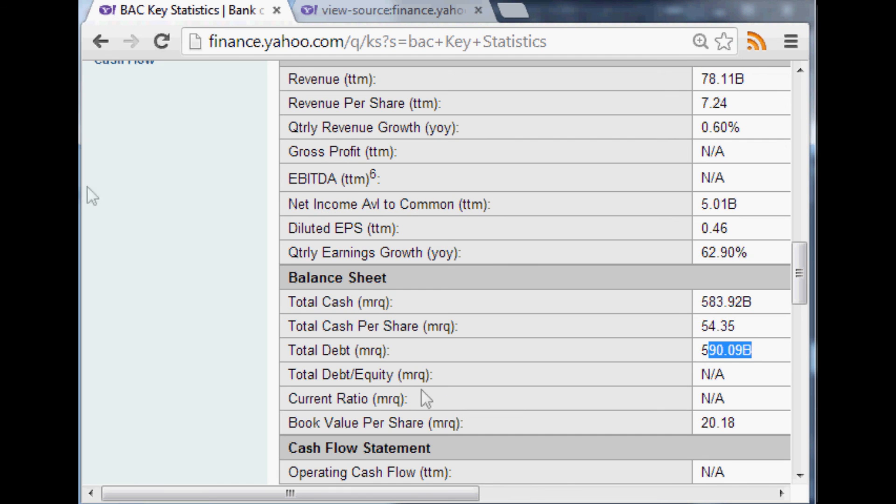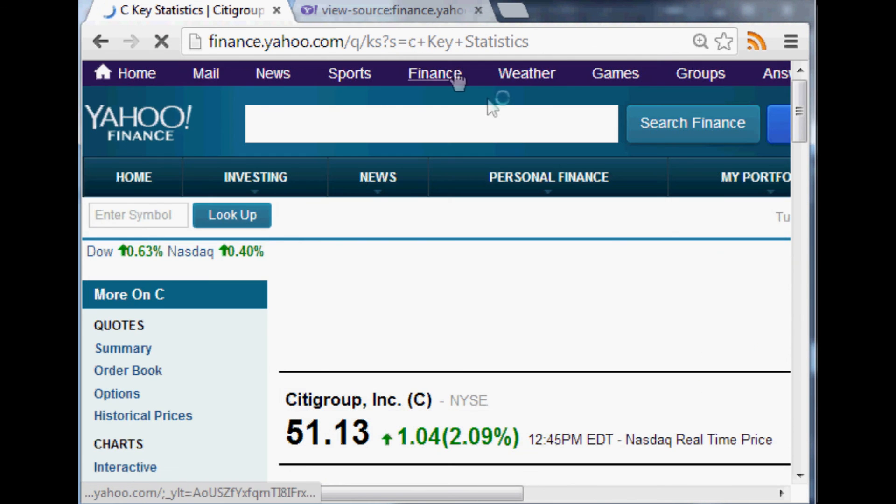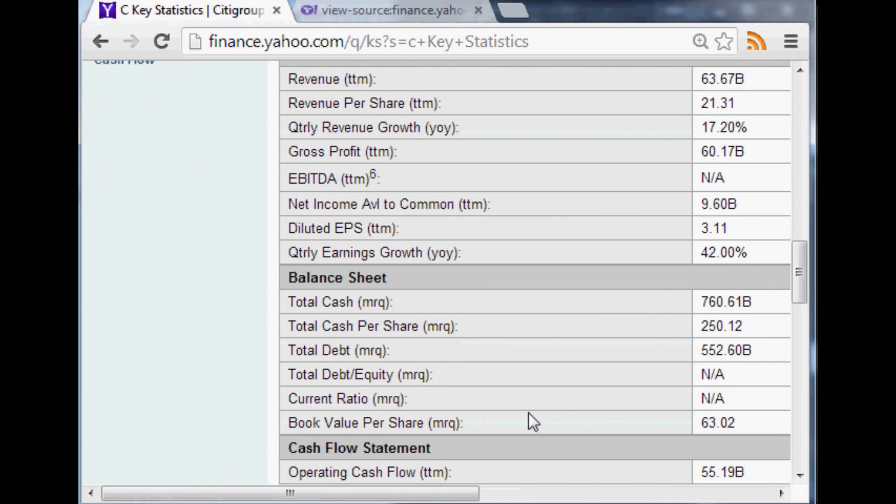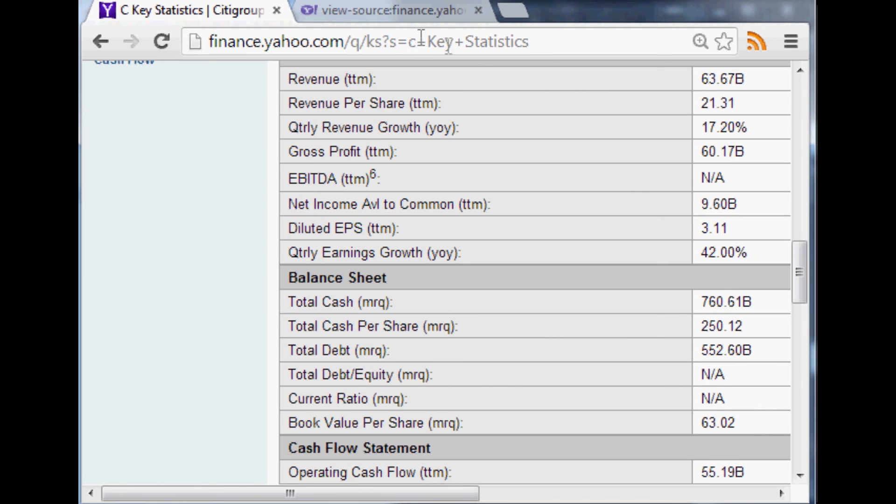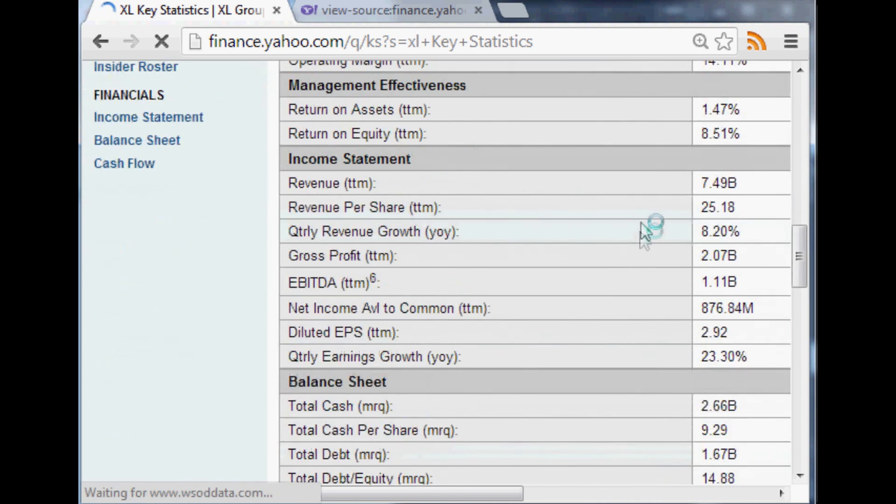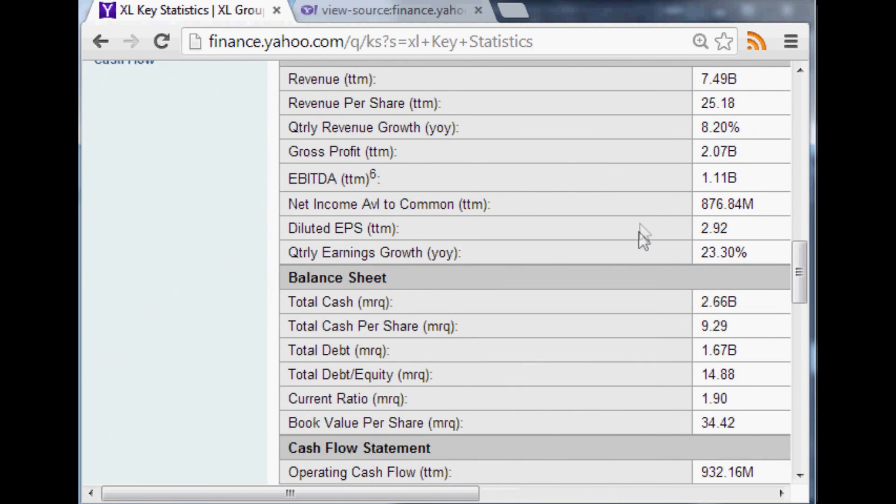You've got total cash, total cash per share, and then your total debt. So yeah, they're probably running a negative debt to equity, so they're throwing a not available. Let's look at another one, Citigroup, and just see. And then we'll look at XL real quick just to spark some curiosity.